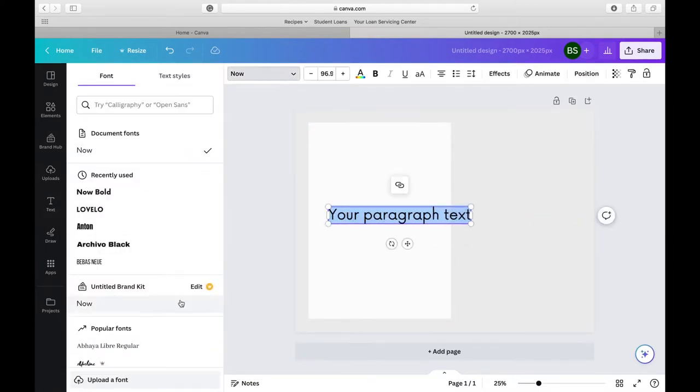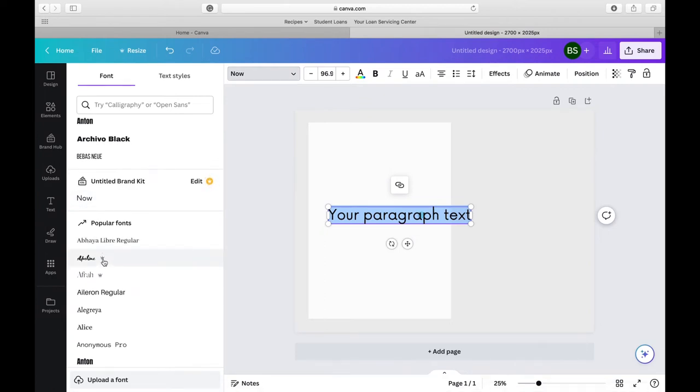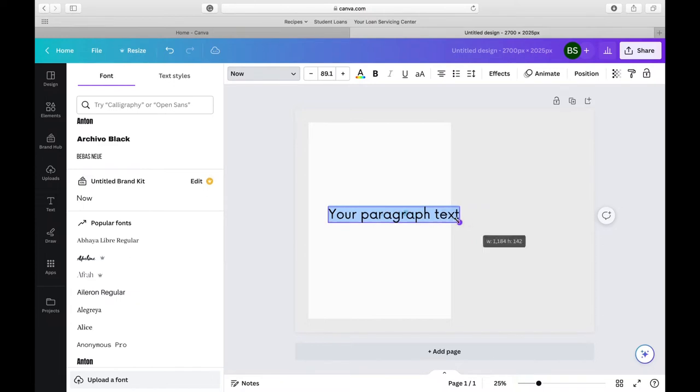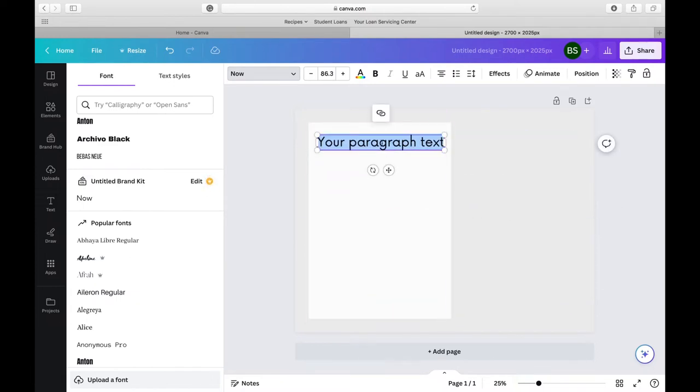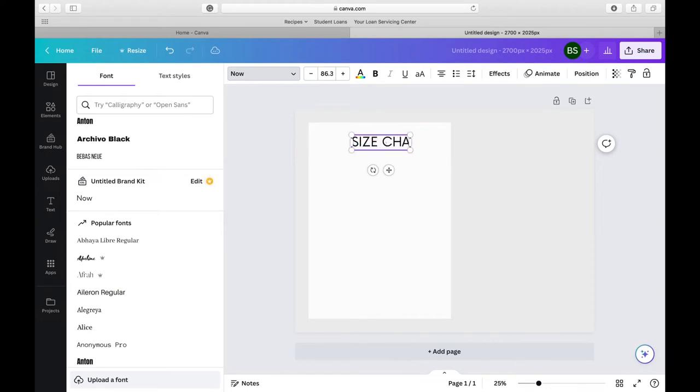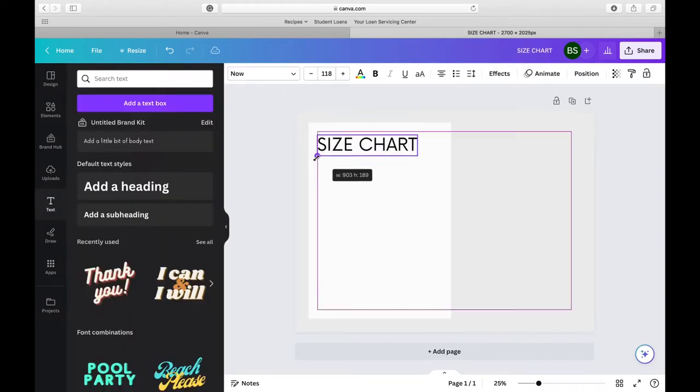When you are choosing a font, you want to not select any Canva Pro elements because again you can't do that and then you want to think of fonts that your customers are going to like. So when I am thinking of fonts, I have always said this in my Etsy shop that simple does sell.